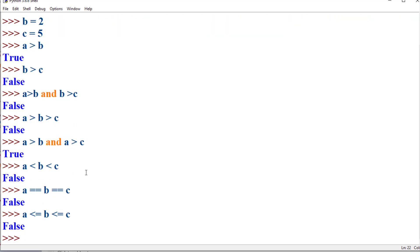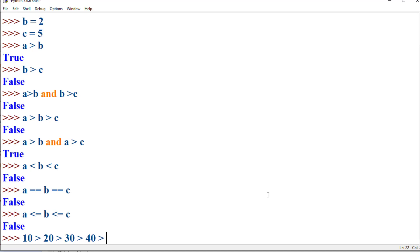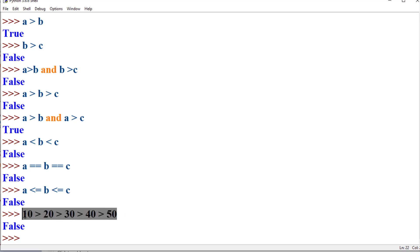When you use the chaining of relational operators, the readability of the code enhances. Instead of writing 'a > b and b > c', you can simply write 'a > b > c'. This is not restricted to two operators — it can be extended to multiple operators. For example, '10 > 20 > 30 > 40 > 50' checks '10 > 20 and 20 > 30 and 30 > 40 and 40 > 50', evaluating all conditions together.